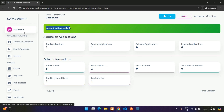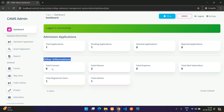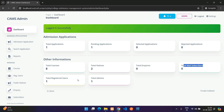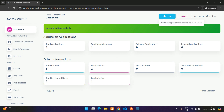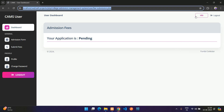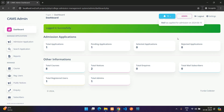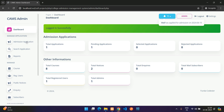The admin dashboard shows total admission applications including pending, selected, and rejected counts, along with stats for courses, notices, inquiries, mail subscribers, registered users, and total admins. There's also a notification showing that the user just applied for a course.